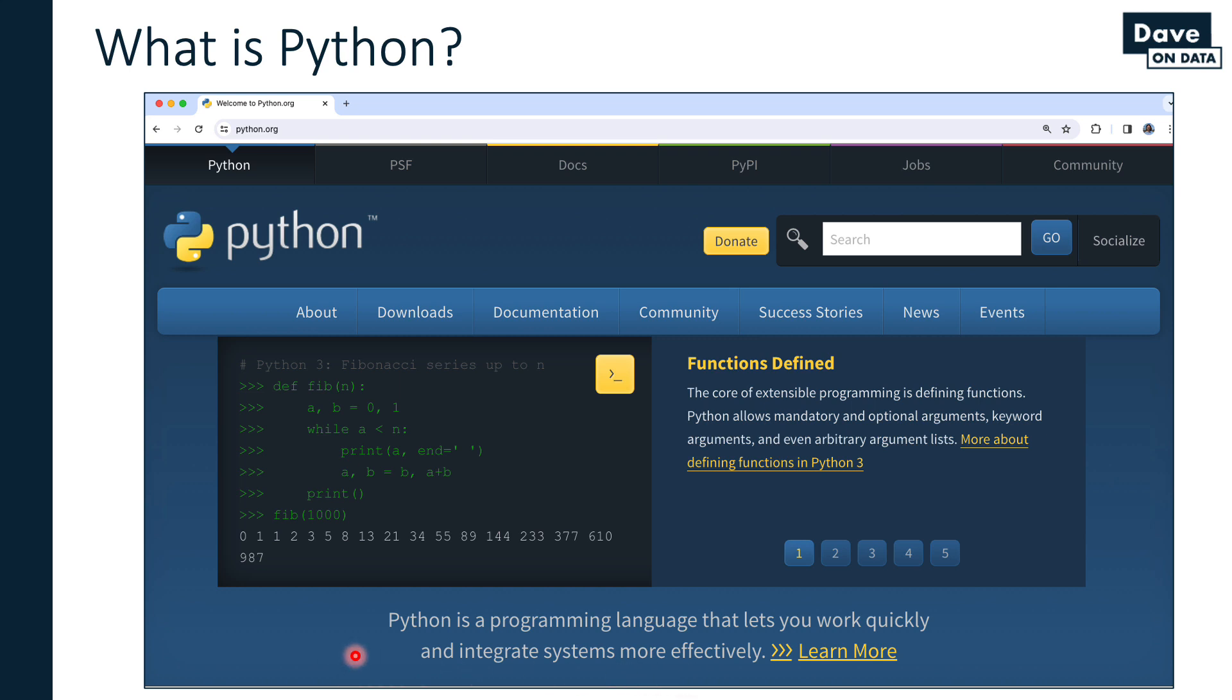What's interesting about this working definition is there's no mention of data or analytics or data science. That's because Python was originally built as a general purpose programming language. Back in the day, there was a software engineer who did not like the programming languages he was using to build and maintain systems. So he invented his own language. Over time, Python became more and more popular, more people contributed to it, and now it is one of the most popular programming languages in the world.